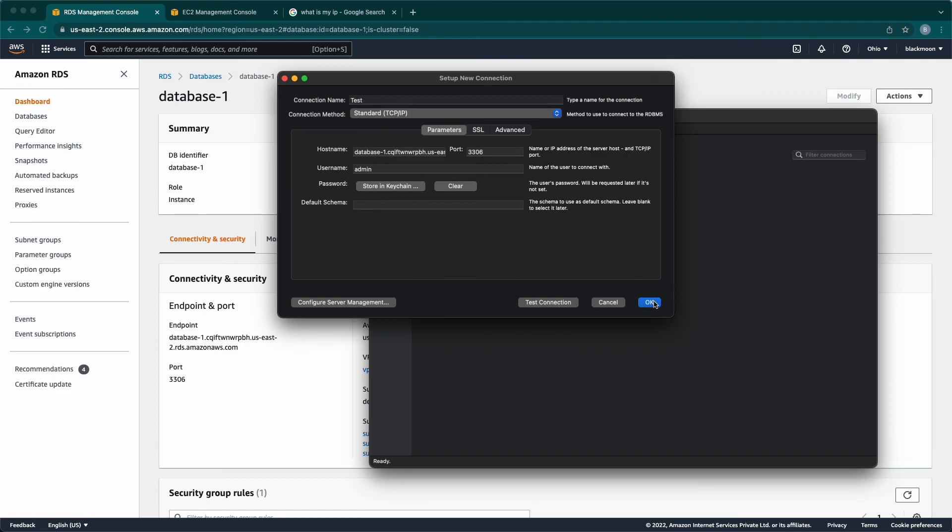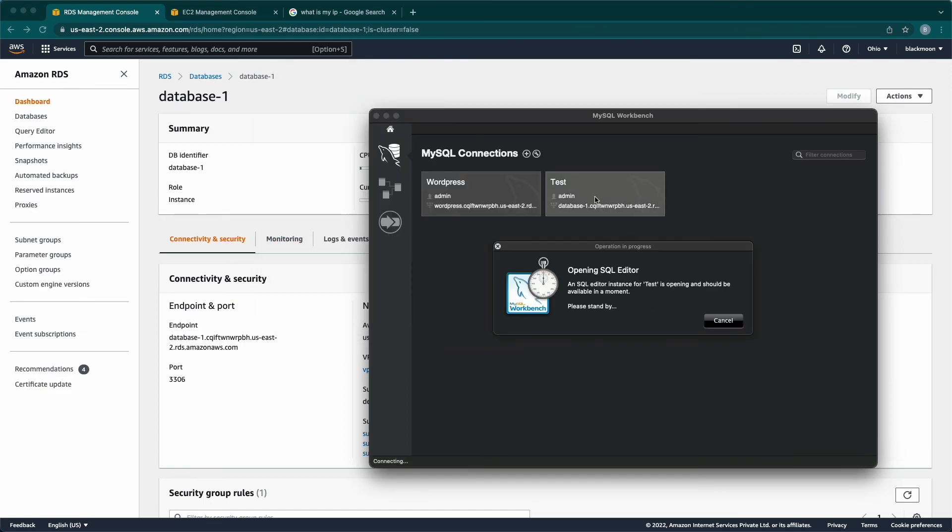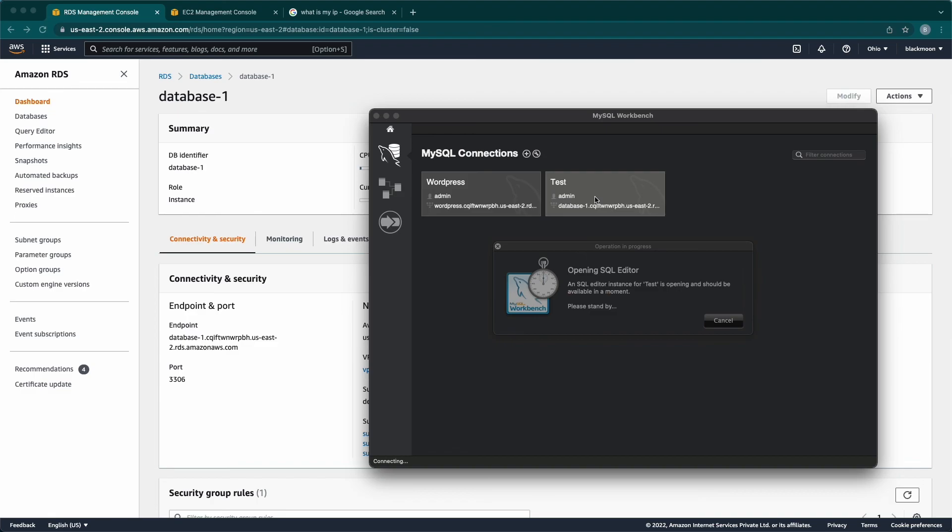Now, click OK and click on TestDB which we created. The database is successfully connected to MySQL Workbench.